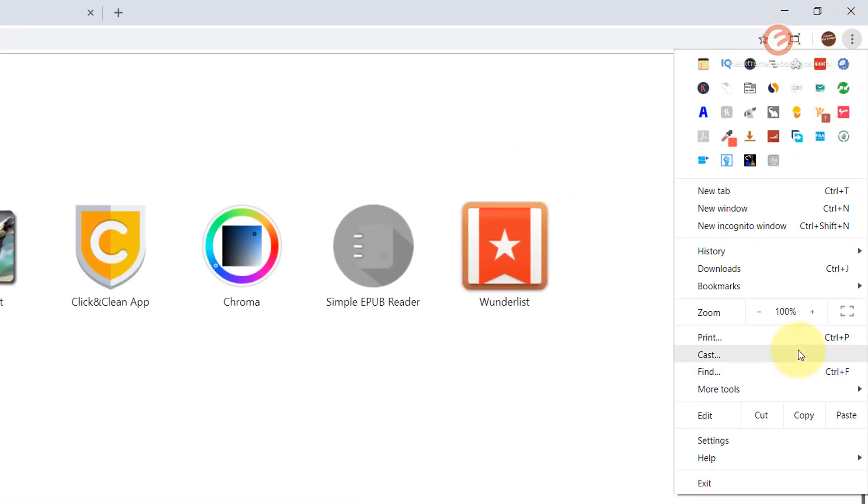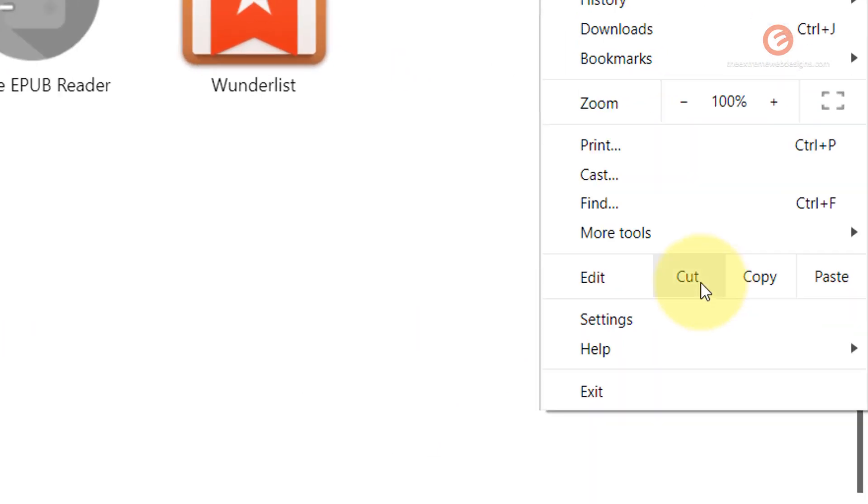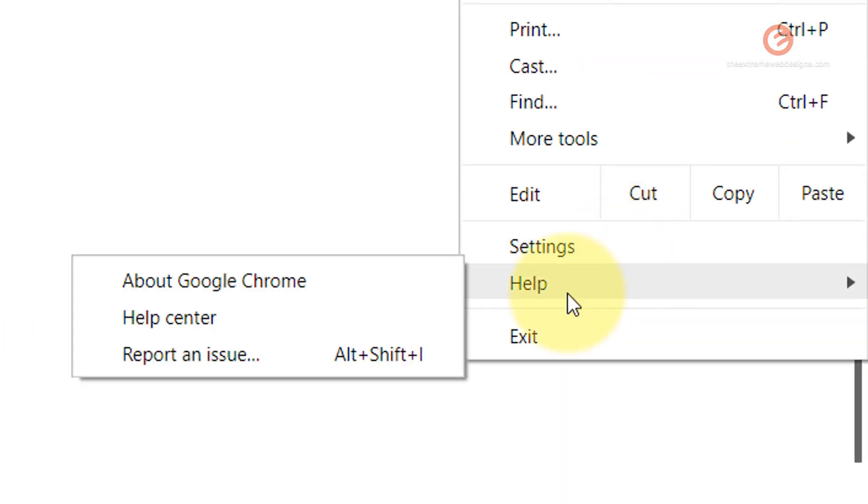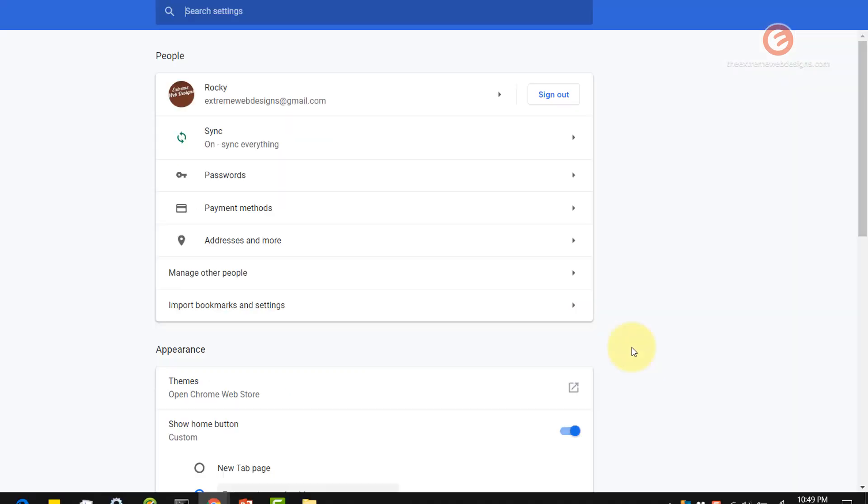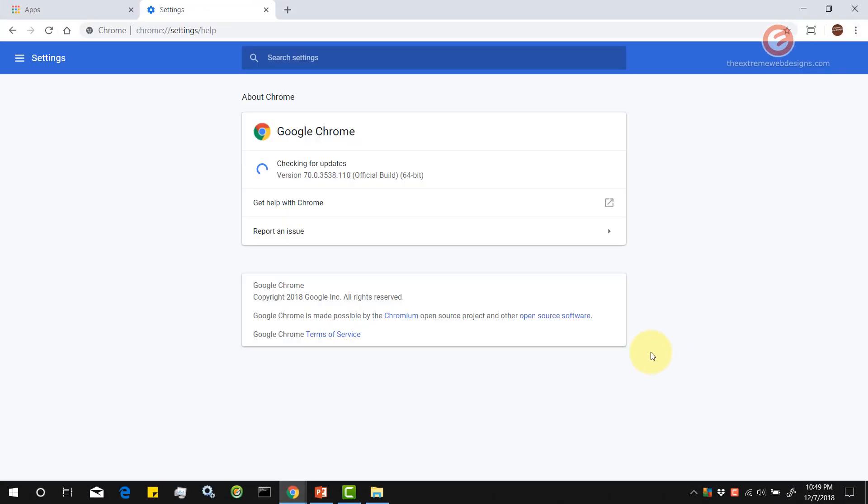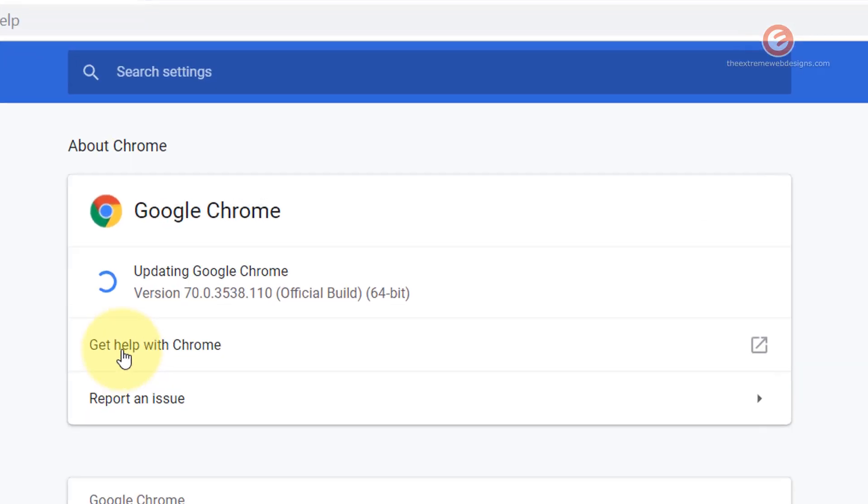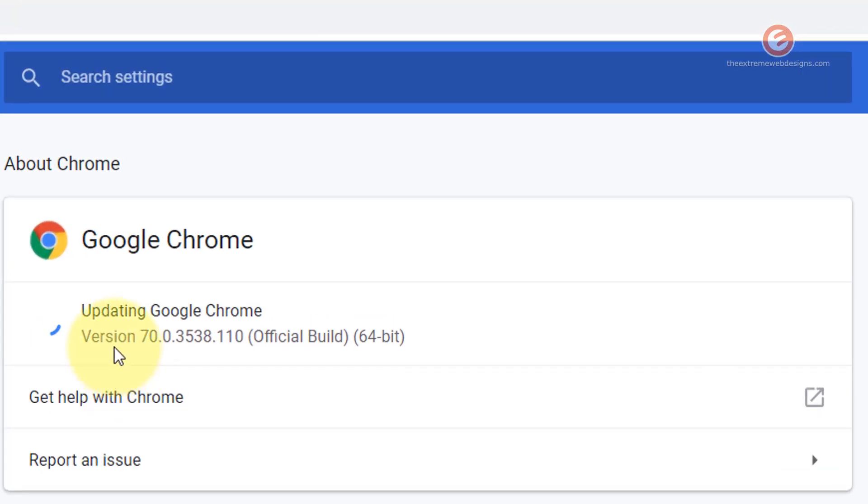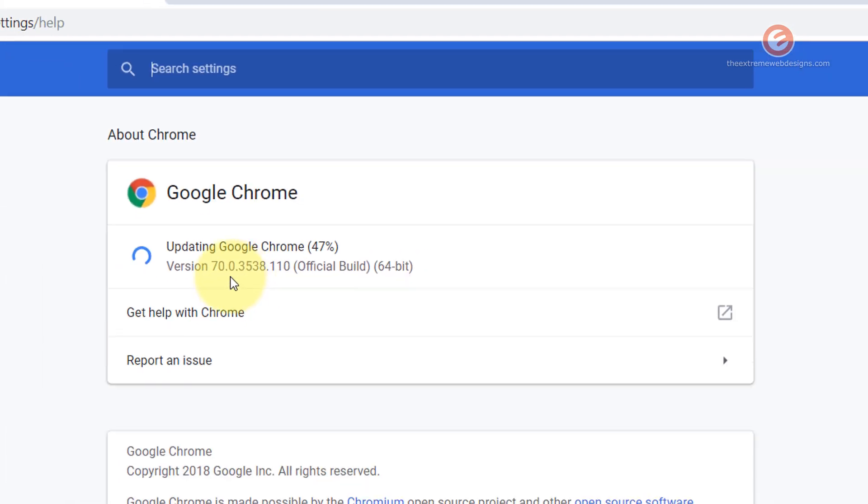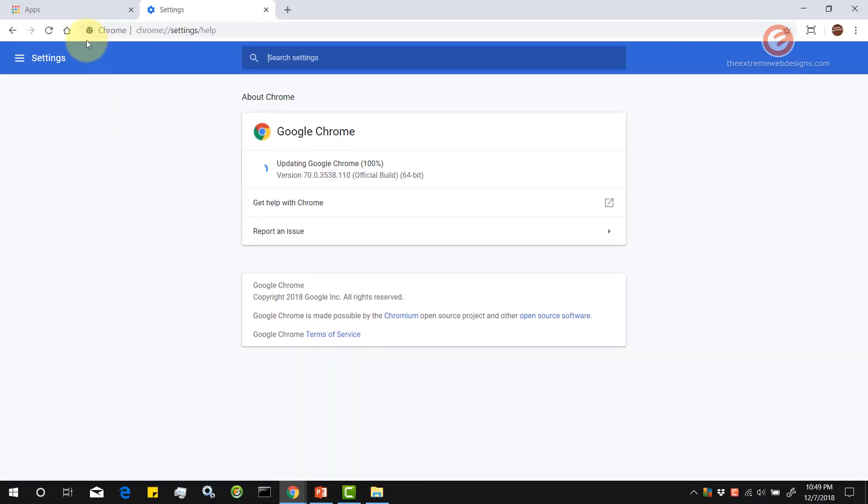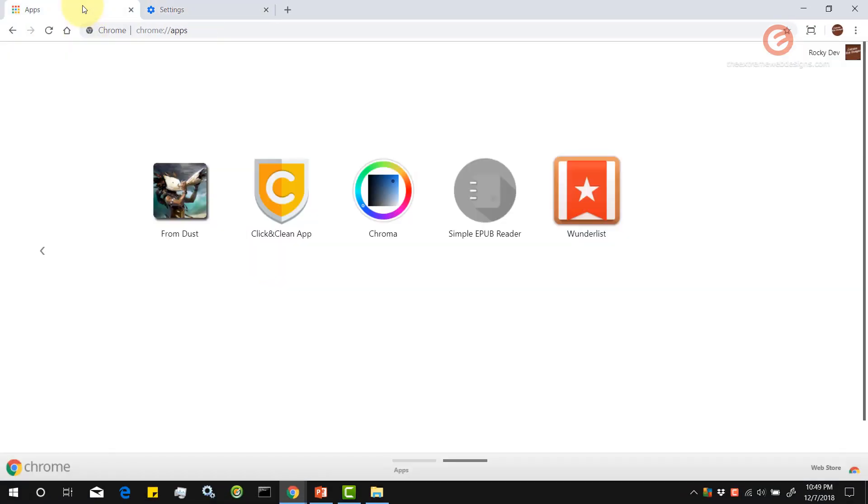Now let's check the version of the Google Chrome browser by hovering over the help option and clicking on the about Google Chrome option. As we can see here, the current version is 70.0. So let's go back.